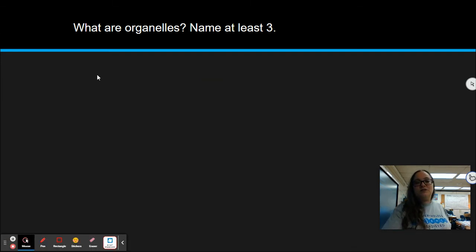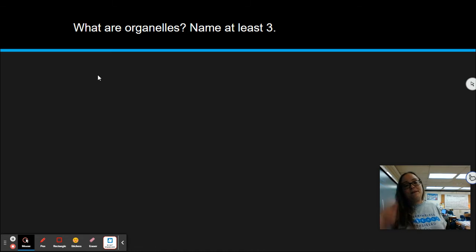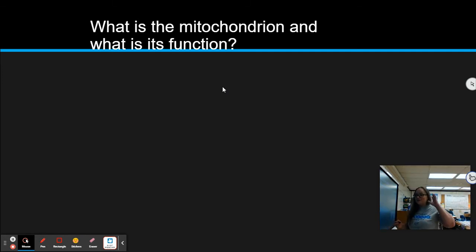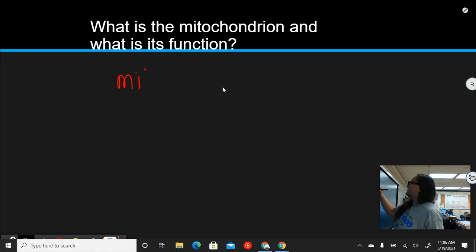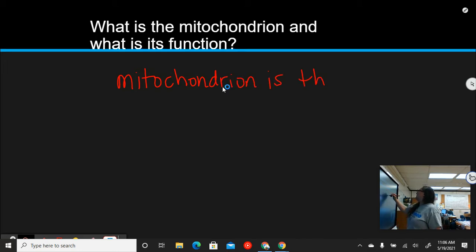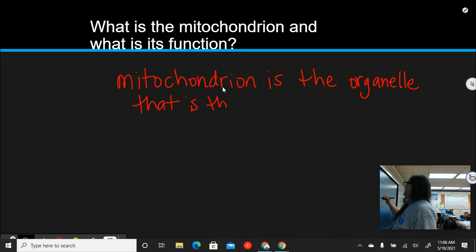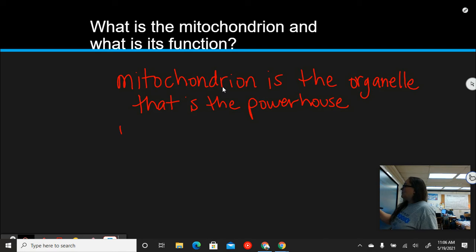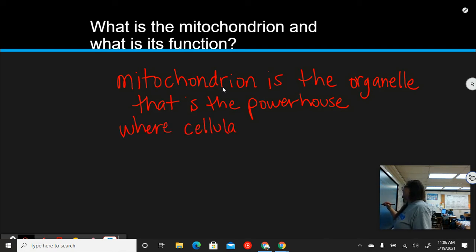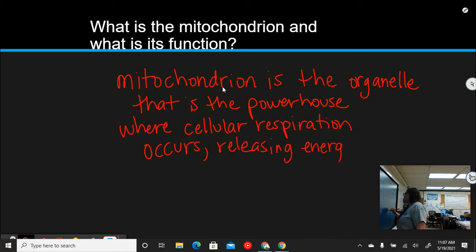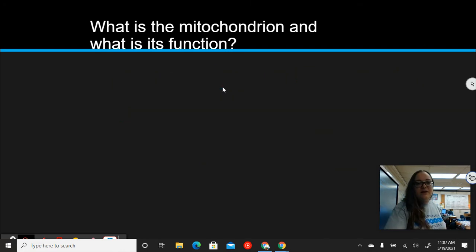What is the mitochondrion and its function? The mitochondrion is the organelle that is the powerhouse of the cell — it's where cellular respiration occurs, releasing energy. Pause if you need to copy that down.